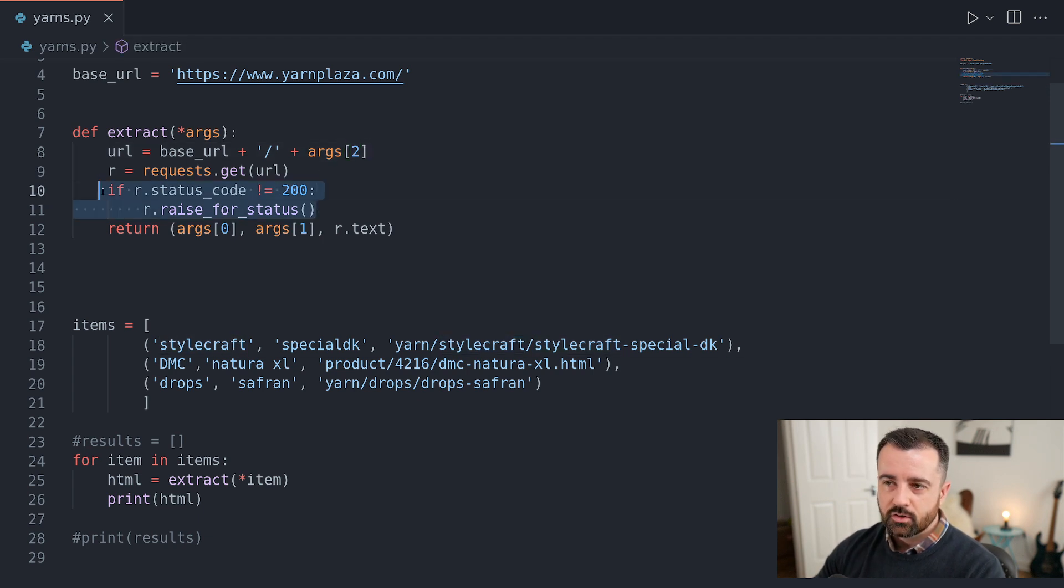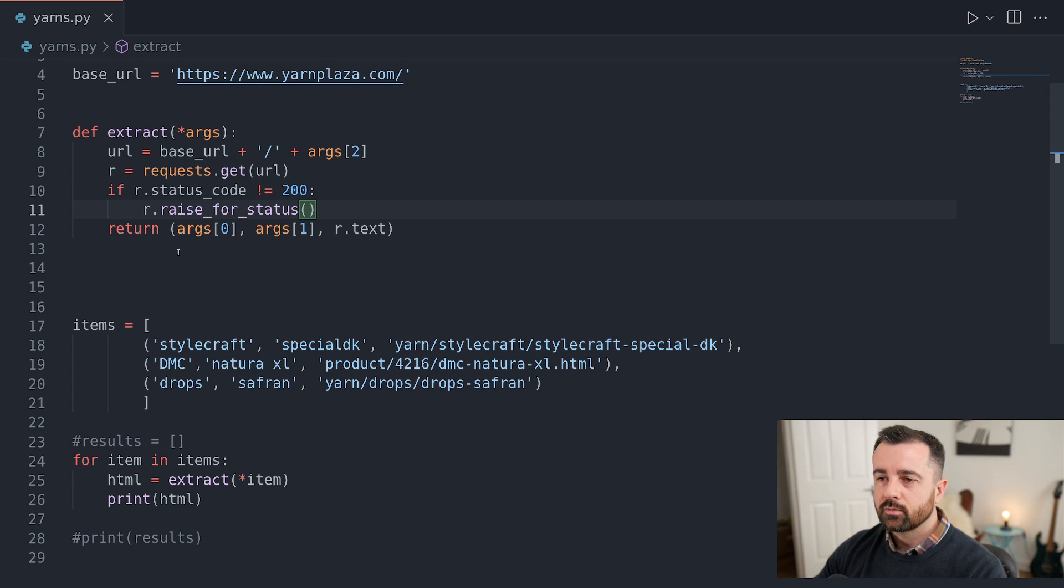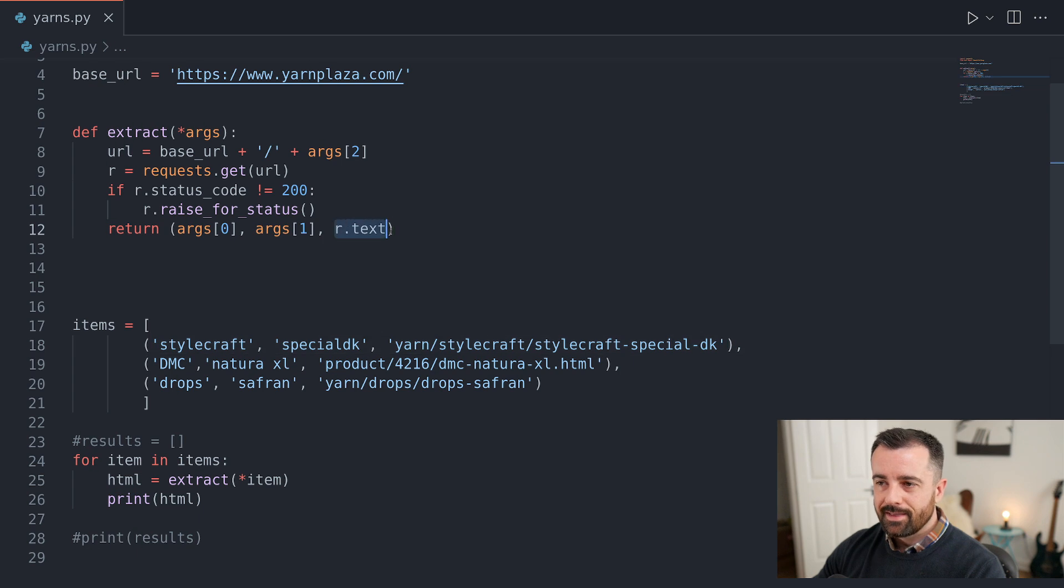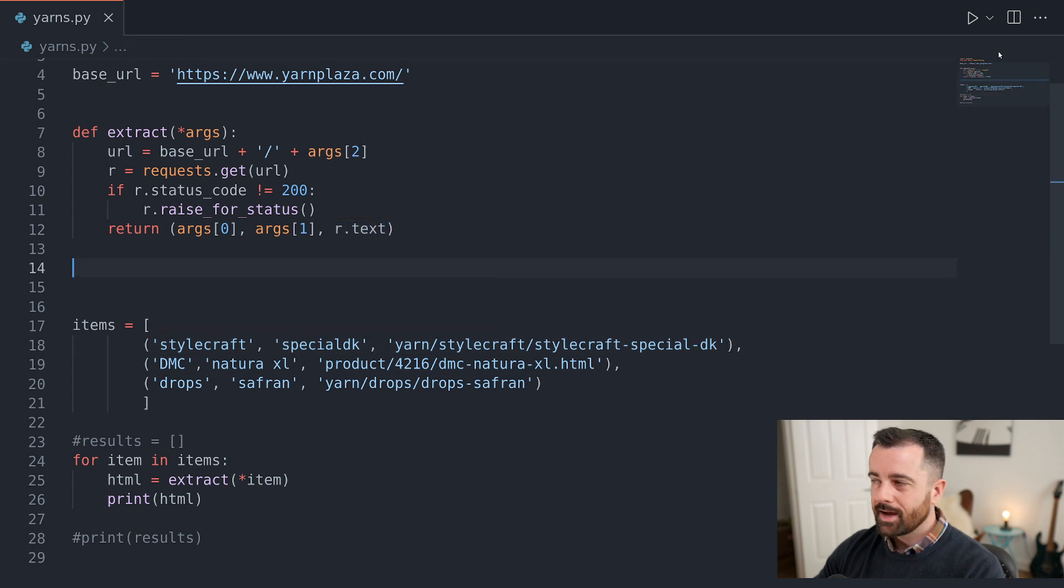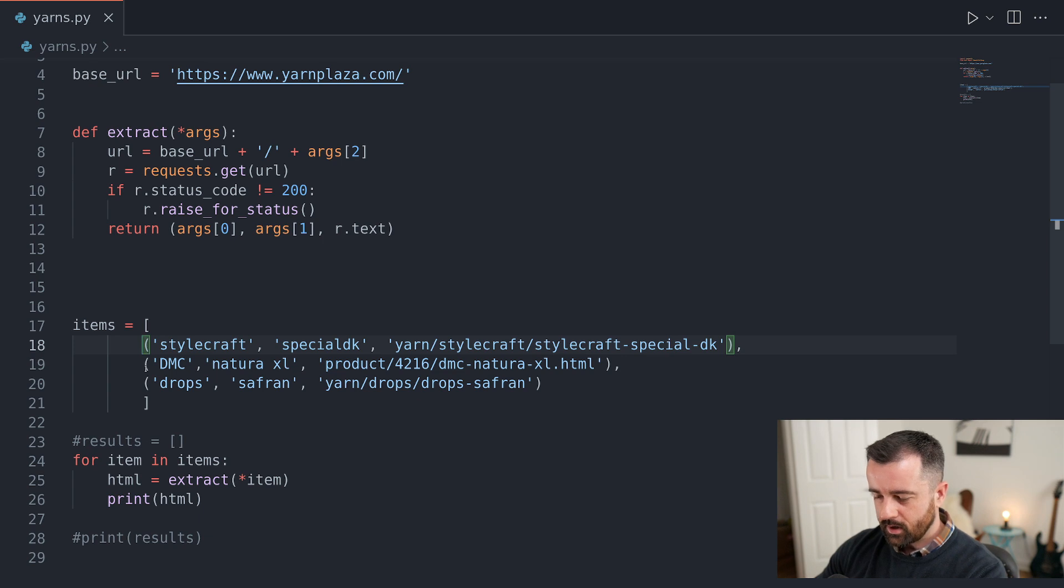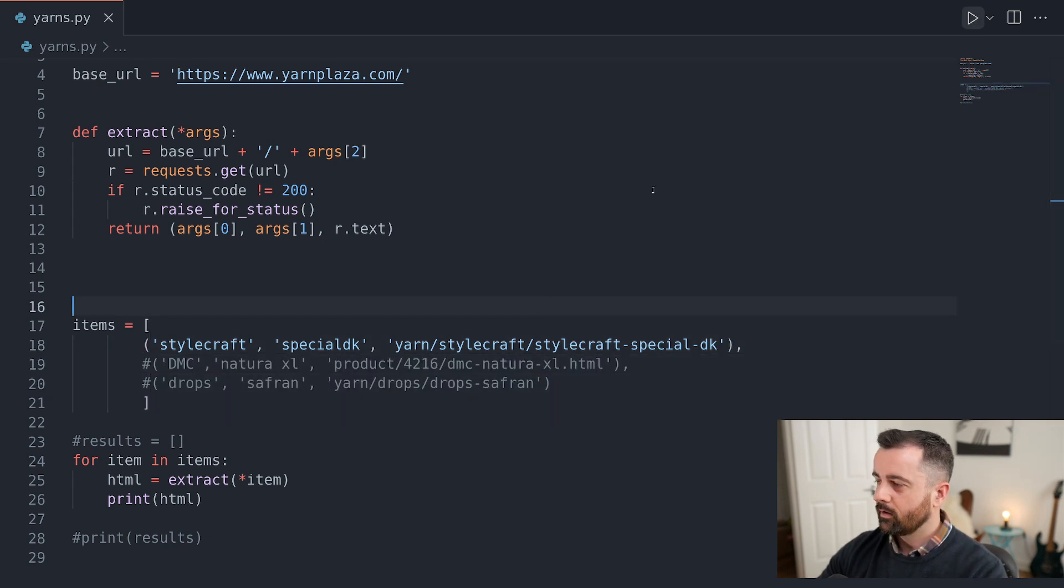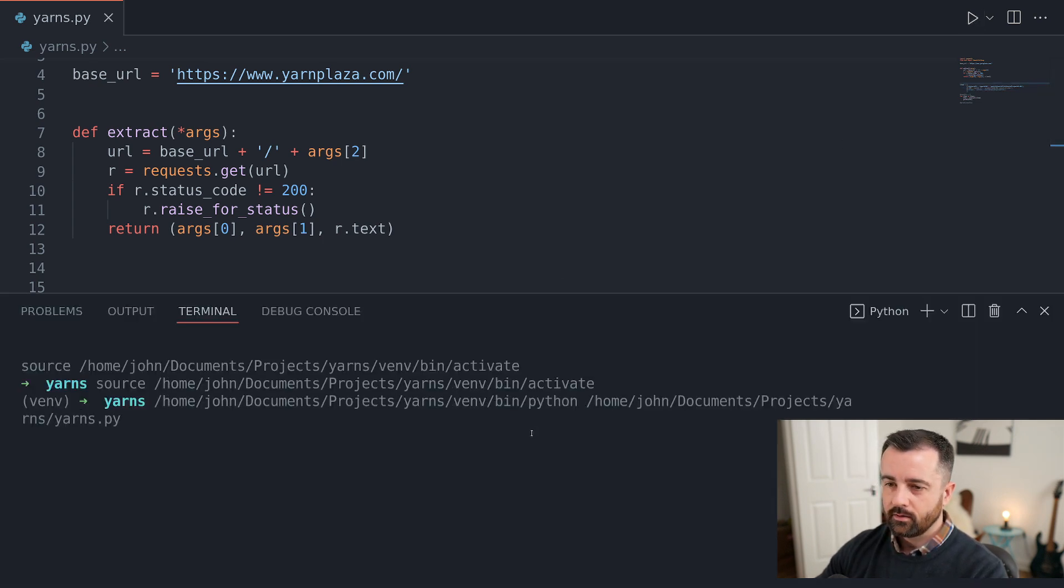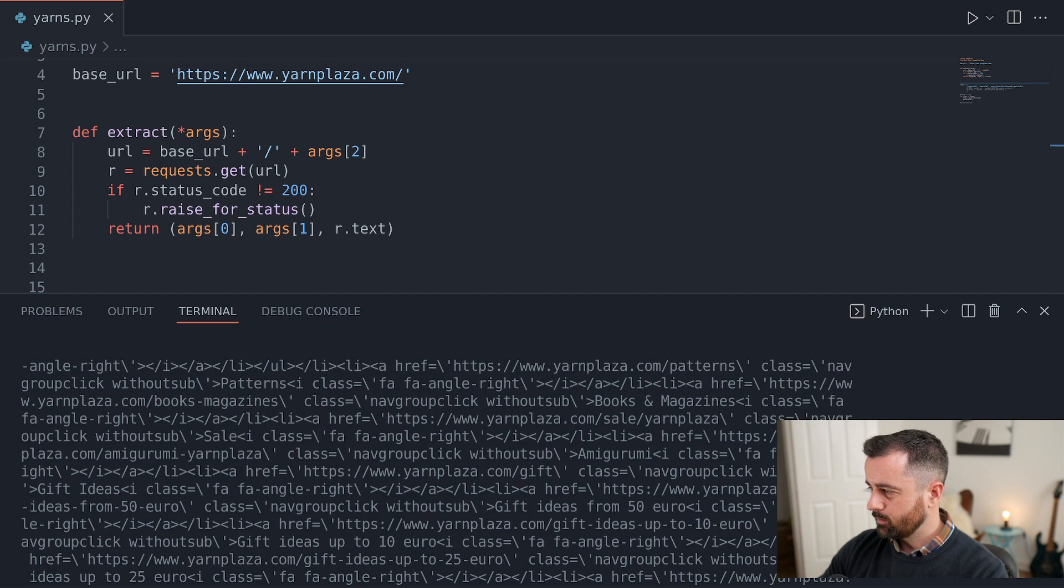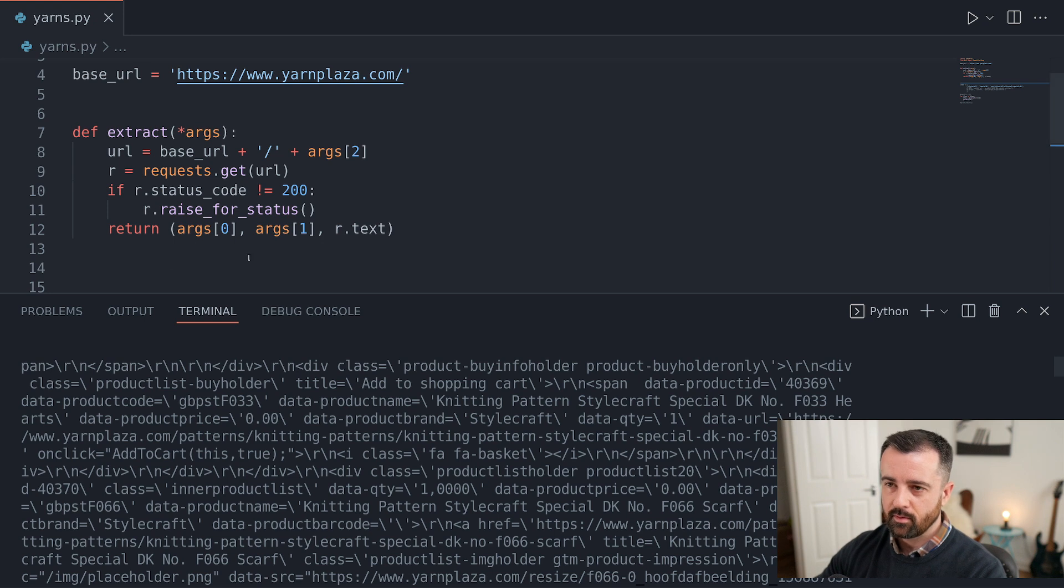We then check to make sure that we get a good status code. If we don't, we raise an error and then we're returning a tuple as well. So our tuple is going to be returned with the two names that we've chosen and then the actual HTML text that we get out. So what I'll do is just comment out the second two. So our list has only got one in. I'll run it and you'll see that we get all the HTML from the page.